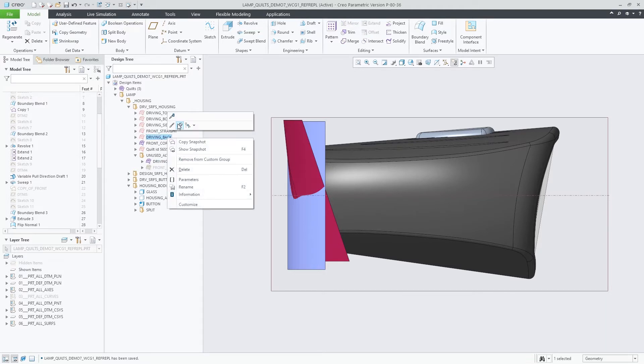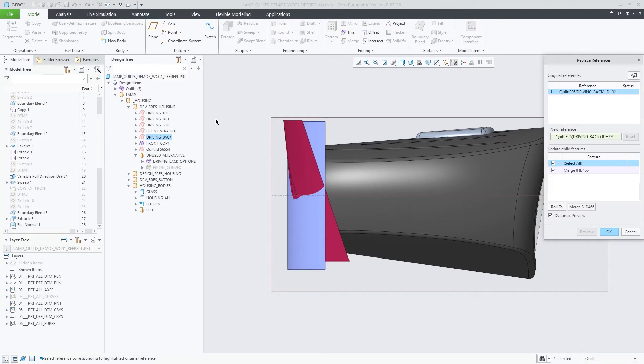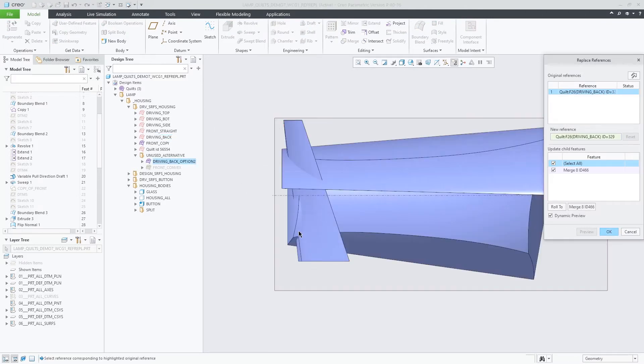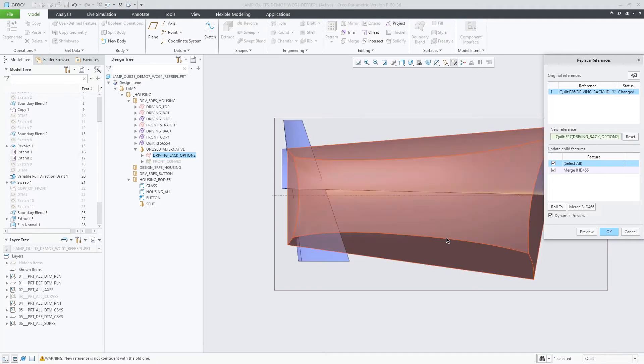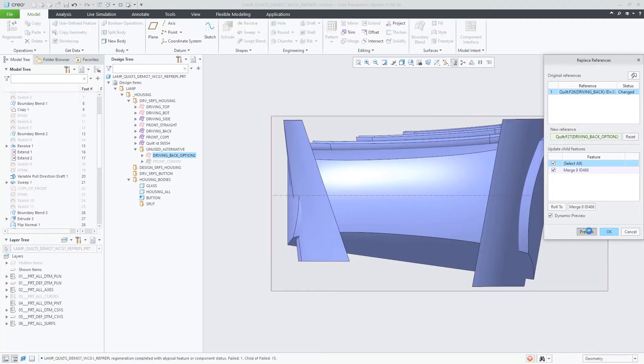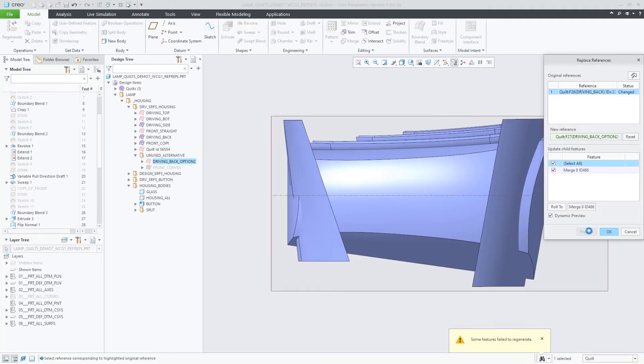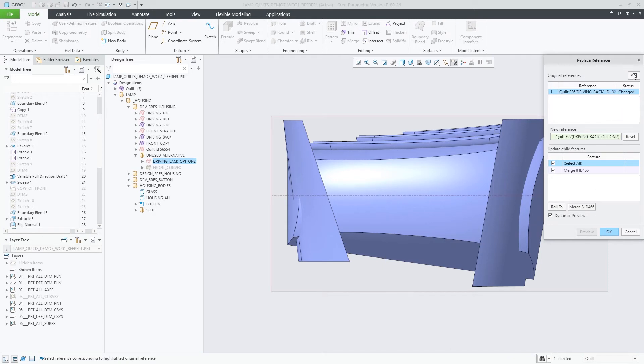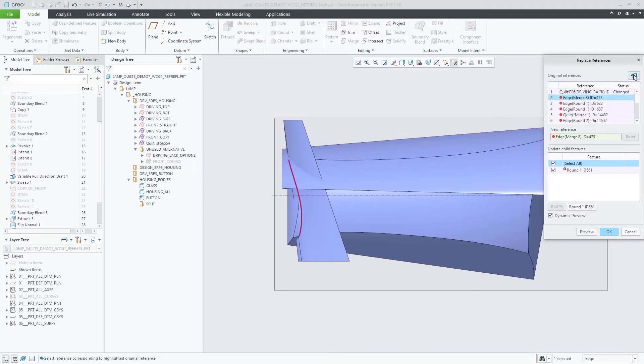When Recursive References is checked, the system will not only identify direct child features for reference handling, but also entities created by these child features that themselves are being used as references. This will be done recursively, populating the dialog with all the entities that might also be affected and as such might require a replacement.